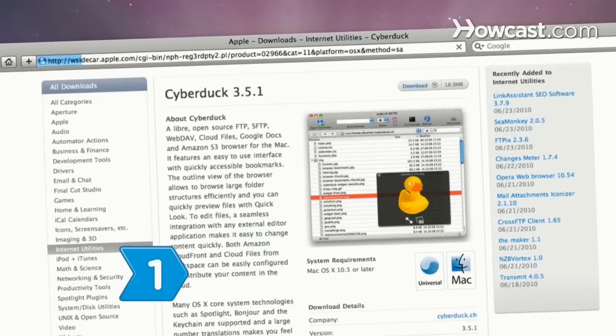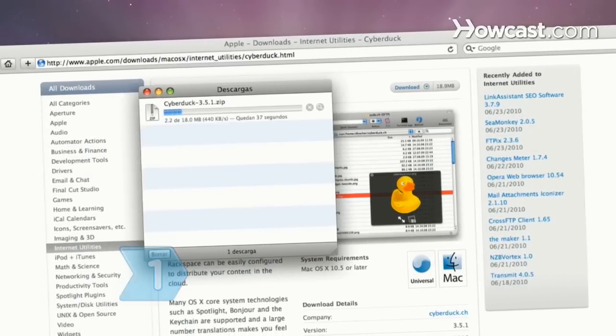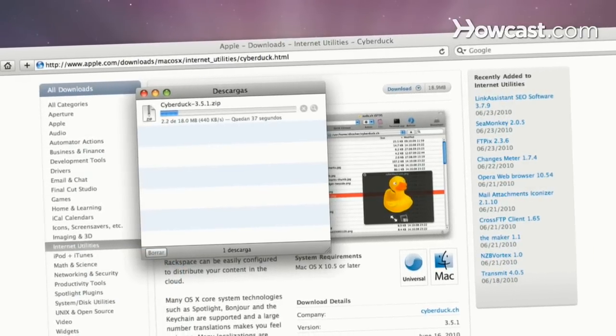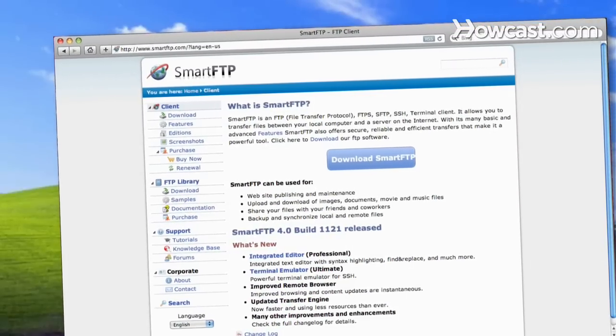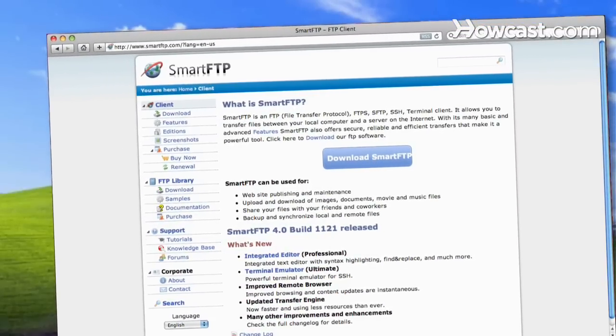Step 1. Download free or trial versions of FTP software, if you don't already have it, from a reputable technology website.